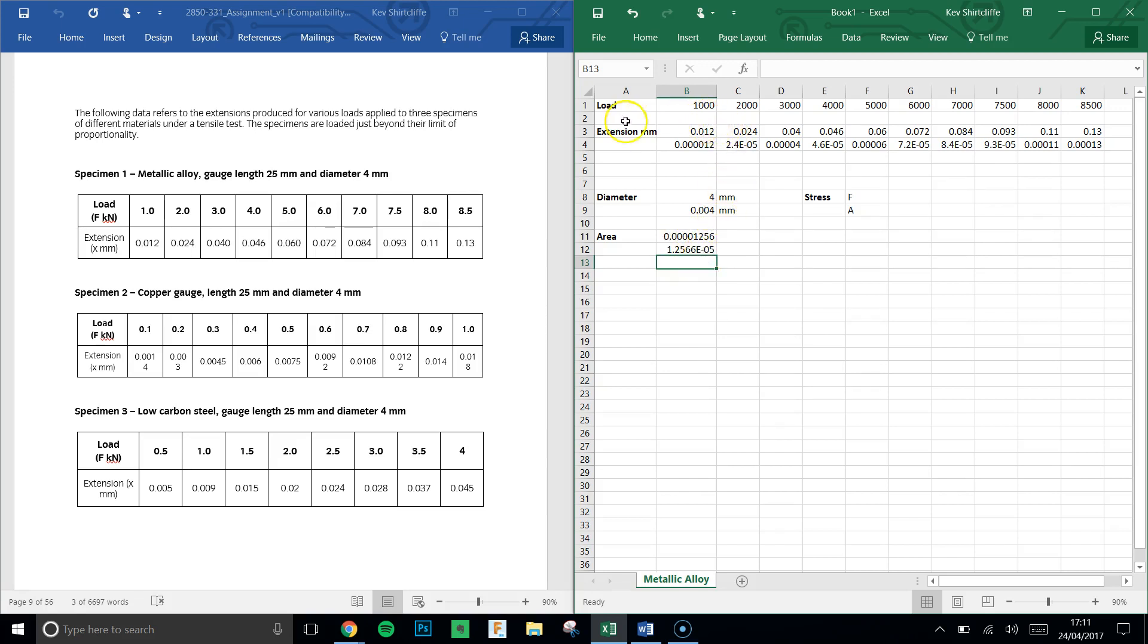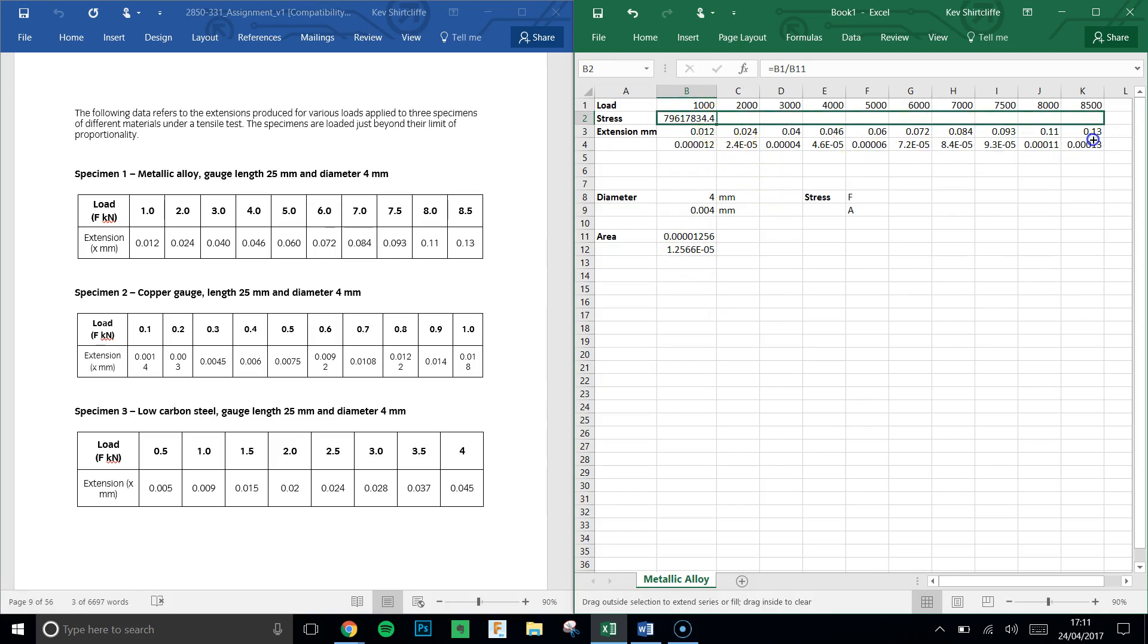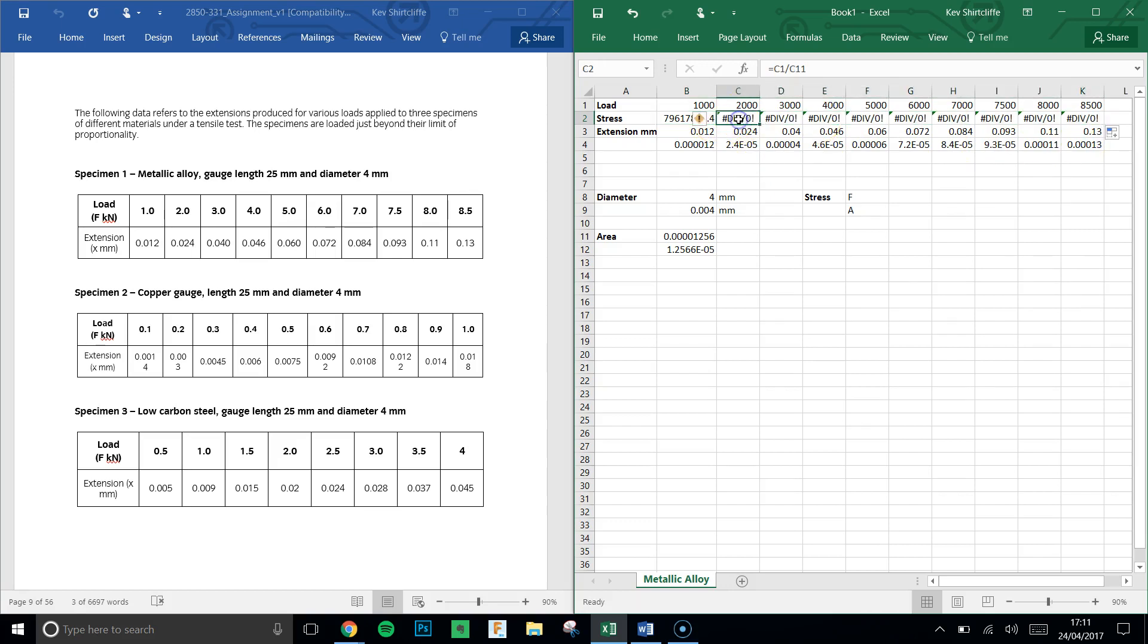So we know that stress—and this is why I left a line—stress is equal to force divided by area. So if I say equals the force, which is this cell, divided by the area, which is this cell, I get a value for the stress. Now when I drag this across, we're going to see an error occur: divided by 0 error. And if we look at what's happening, we'll see that C1, which is the cell of force, divided by the area, C11. So it's trying to drag this value all the way across.